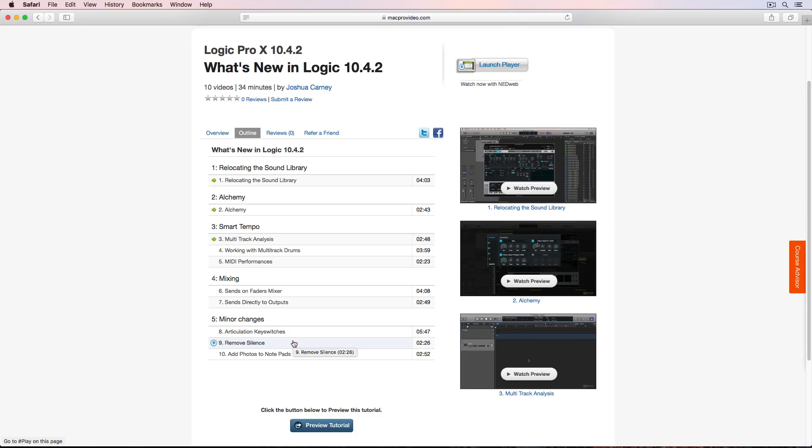Part nine, I just cover some editing updates. There's one minor update to the remove silence or strip silence dialogue. And also I talk about a new auto deselect function when using fades.